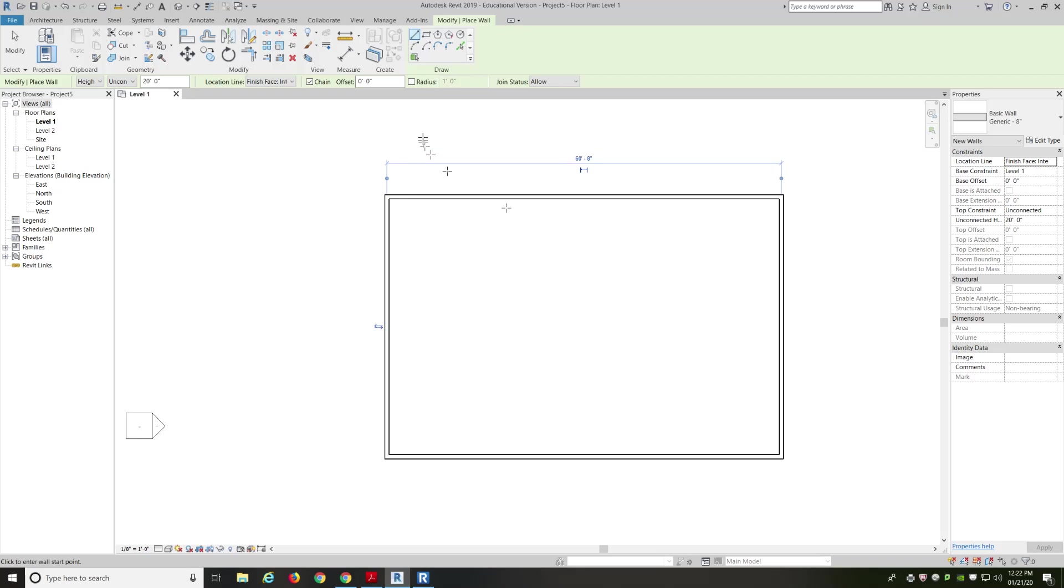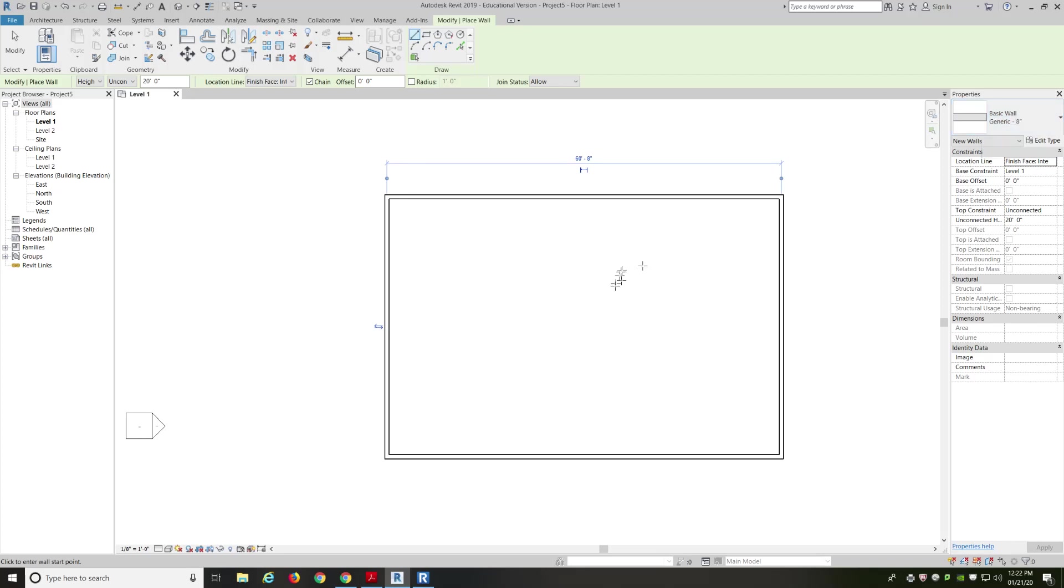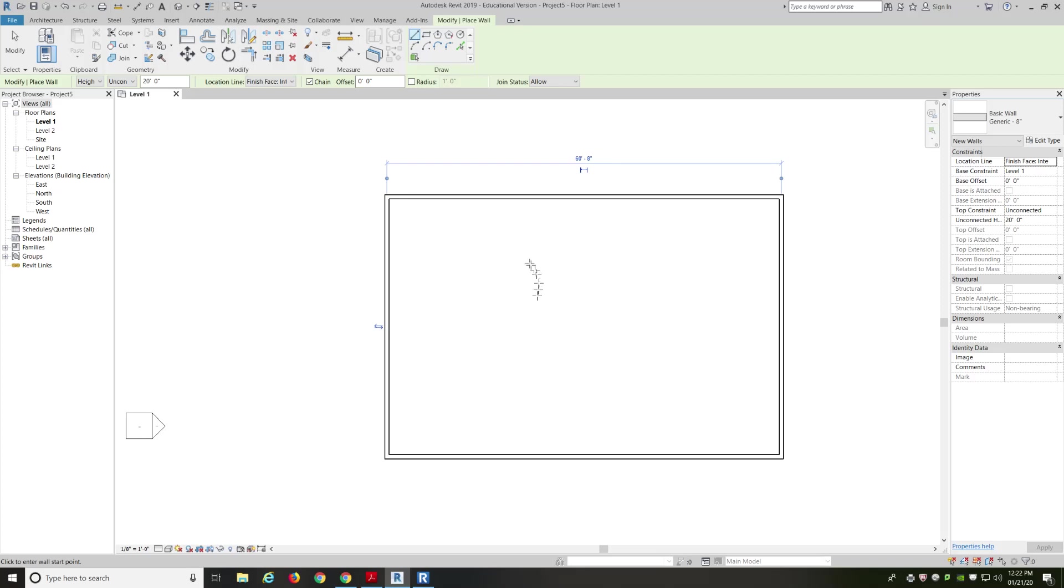Now, why do we draw in a clockwise fashion? This wall doesn't really matter because it's just generic. It's the same on both sides. But if we were to use an exterior wall, the outside would be on the outside and the inside would be on the inside. If you draw an exterior wall in a counterclockwise fashion, then the outside of the wall would be on the inside. So, it matters if you go from left to right or right to left. It's very easy to switch if you make the mistake, though.